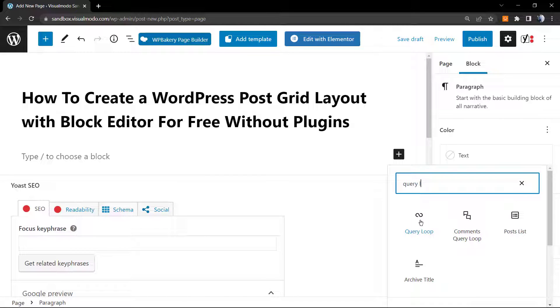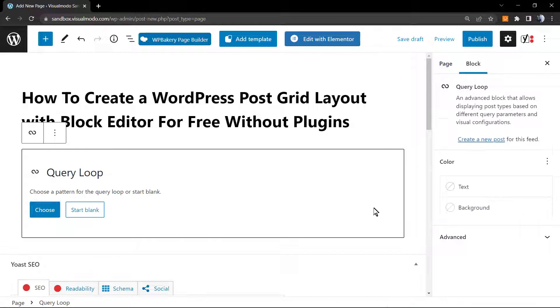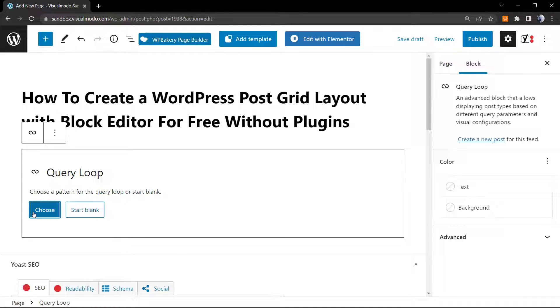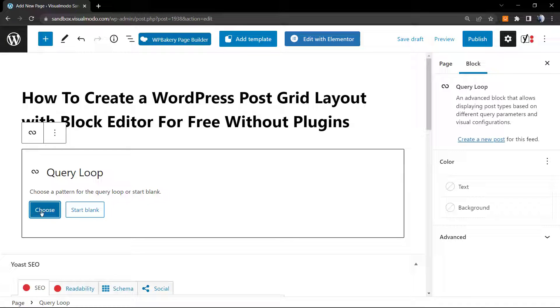Add block. After this, we're going to search for this element right here, the Query Loop. So we have two options right here. We can click on Choose or Start Blank. I'm going to select Start Blank, but the Choose also applies you some nice options. We're going to explain this later.